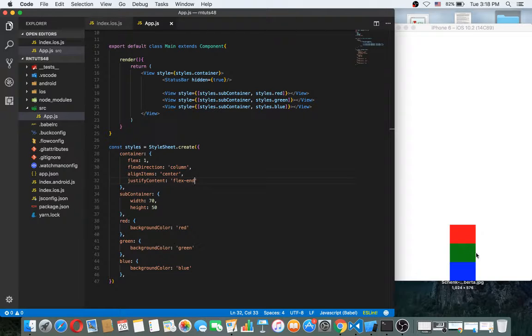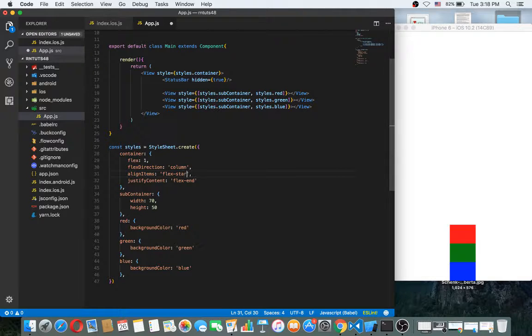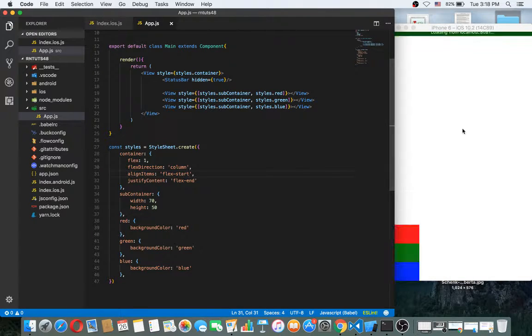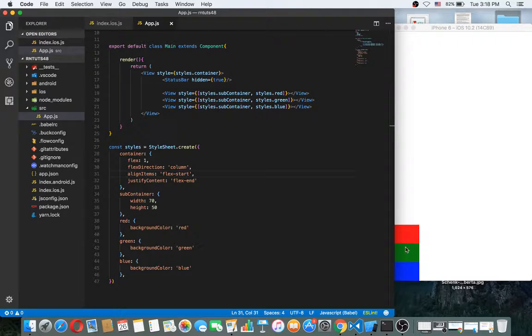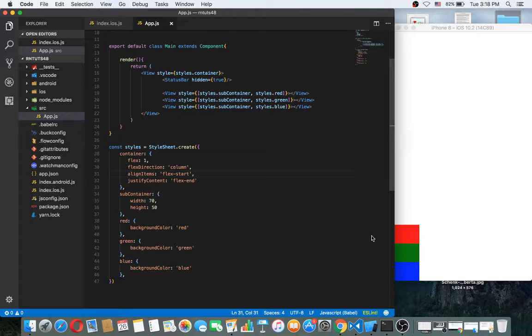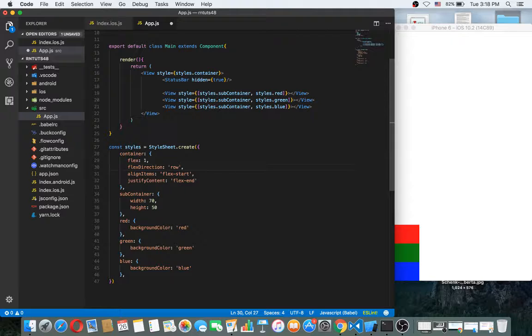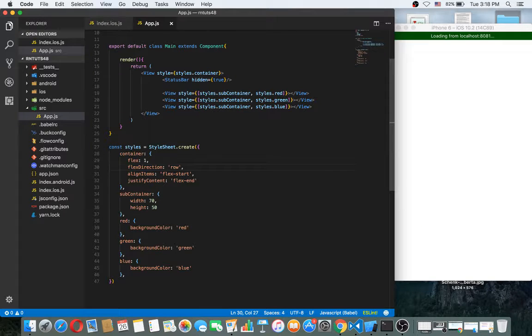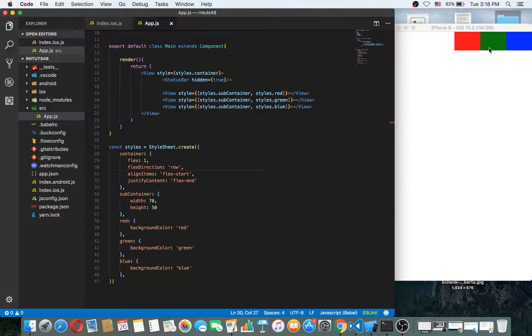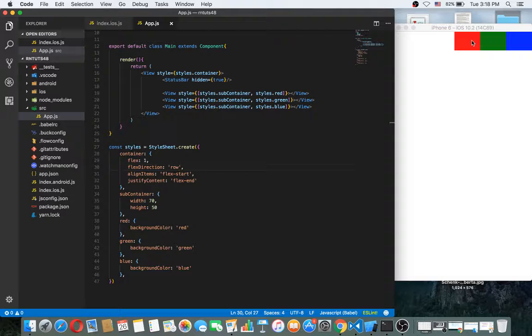If this was flex start, what will happen? You can see this goes here. If we make it row, you can see the flex start. This is the align items as flex start, but the justify content is flex end.